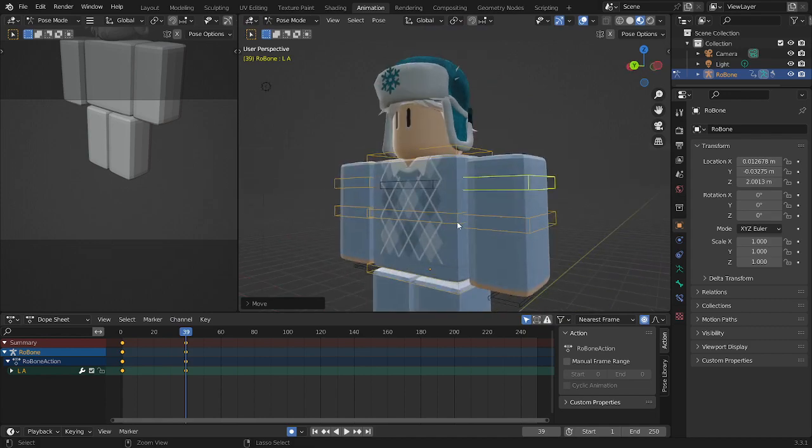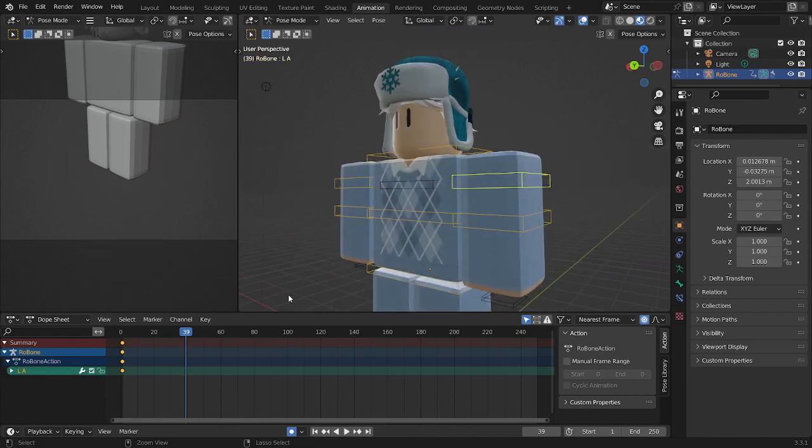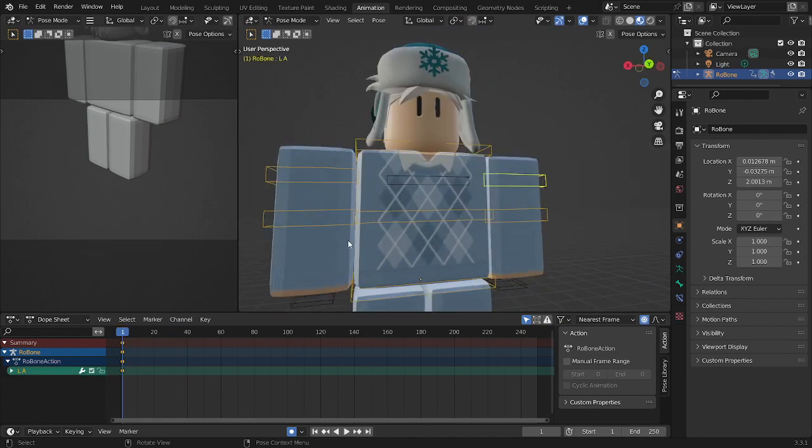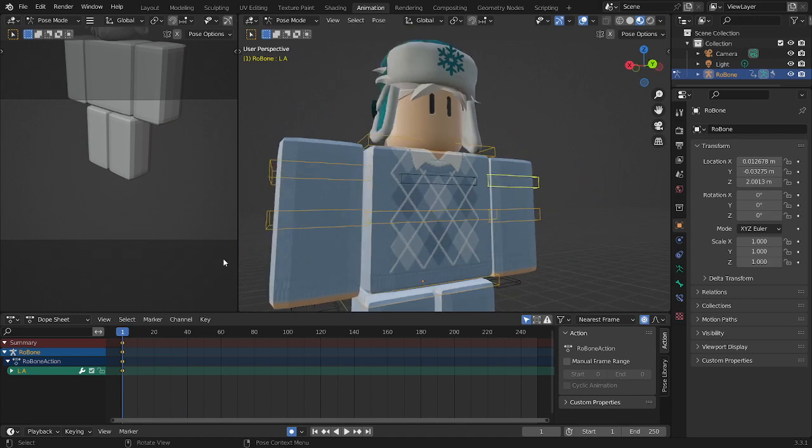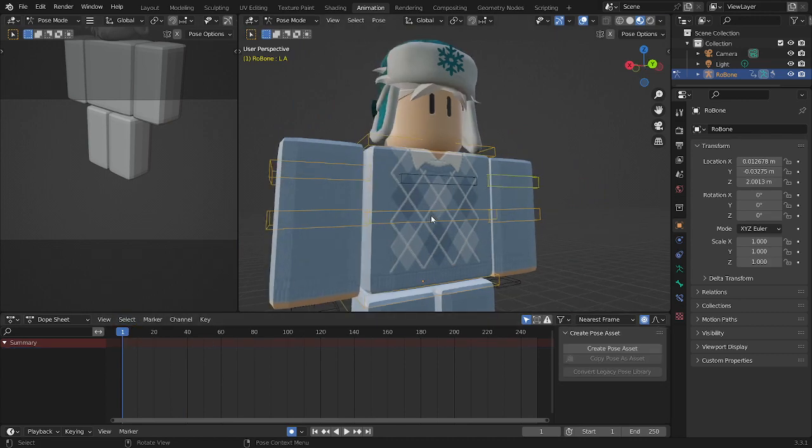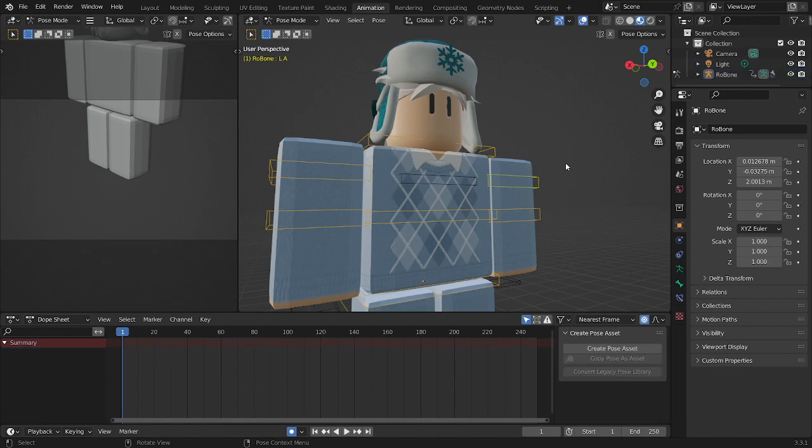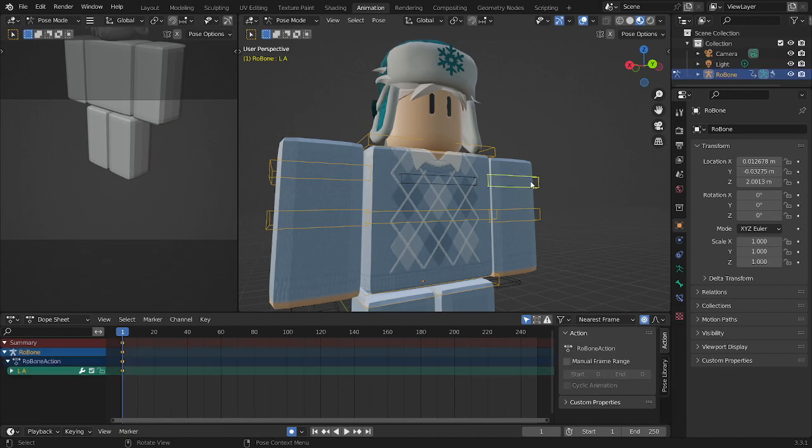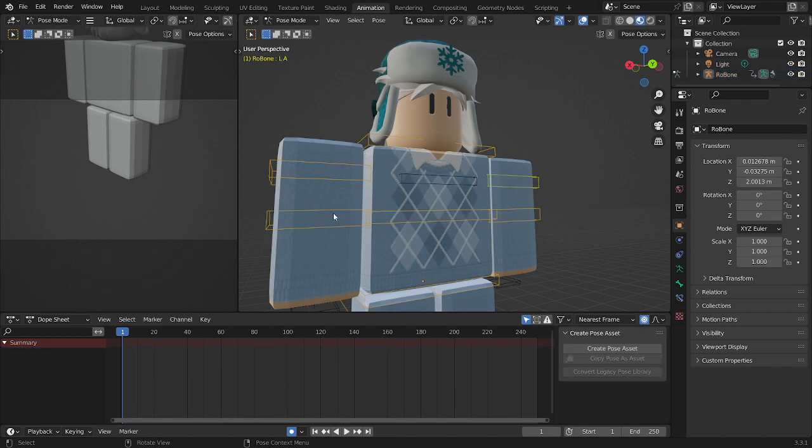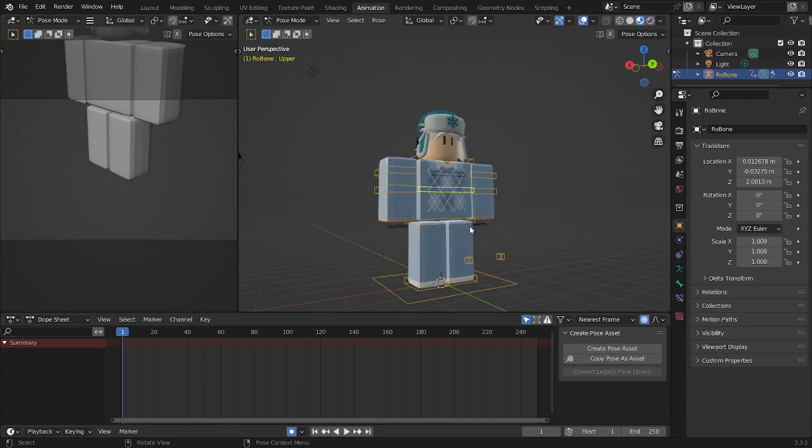Now our next problem here is, well, there's the keyframes for the arm, but you can see that when I click off of the arm, it's not there anymore. That's going to be annoying, but I have luckily found a fix.